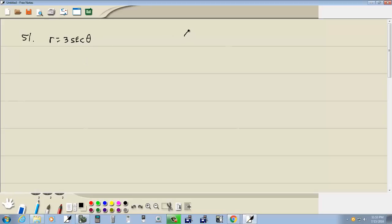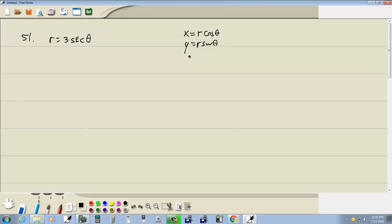Now remember, we got X equals R cosine theta, Y equals R sine theta, and that's probably all we need. But we also got R squared equals X squared plus Y squared, R equals square root of X squared plus Y squared, and tangent theta equals Y over X.